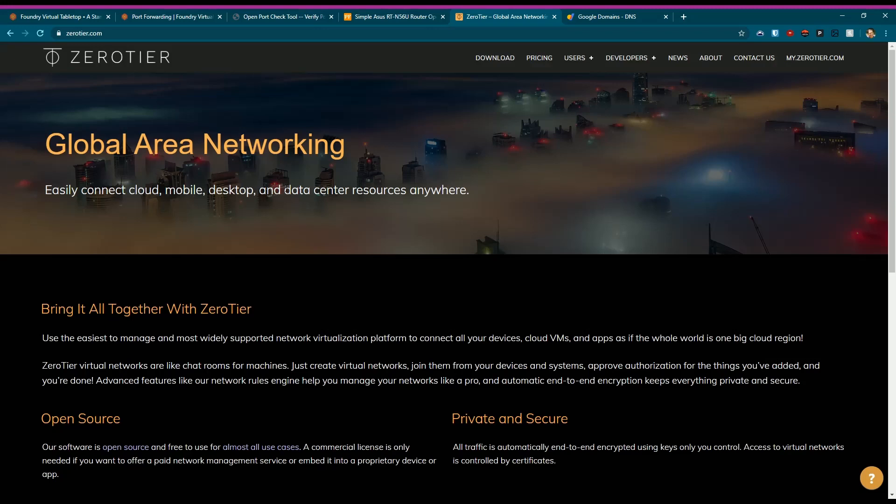ZeroTier looks like it's an open source project out there that you can download and install. Again, I have not used it so I don't have any say whether or not it's going to work, but I've seen a lot of posts on it, people talking about it, and it could be an opportunity and a valuable option for you.